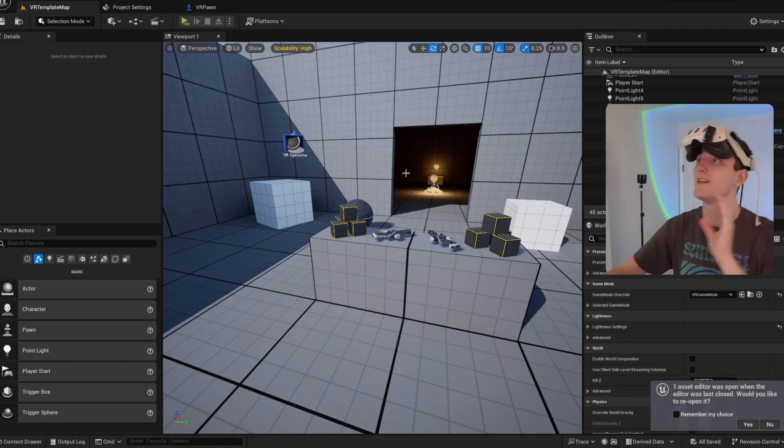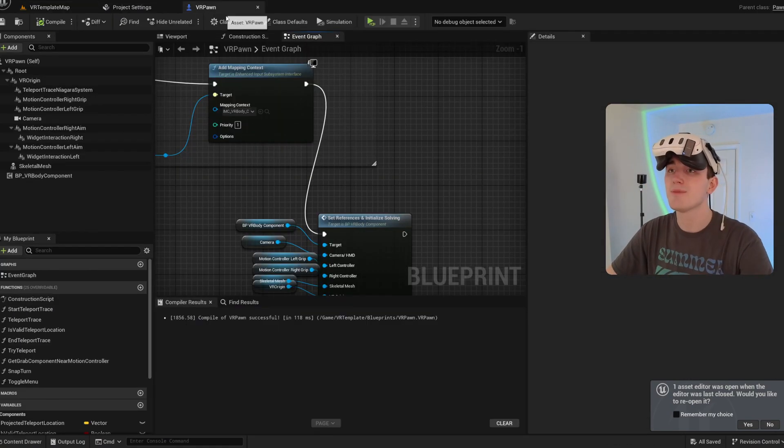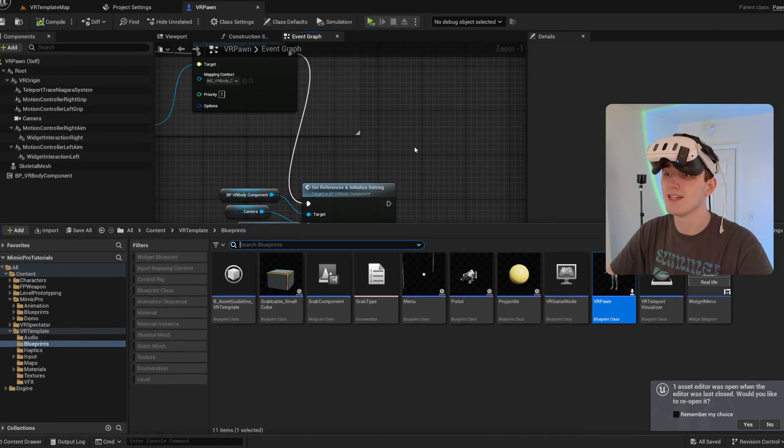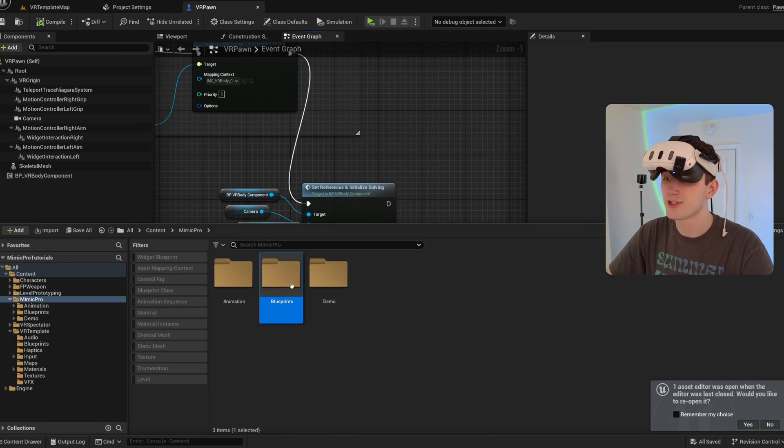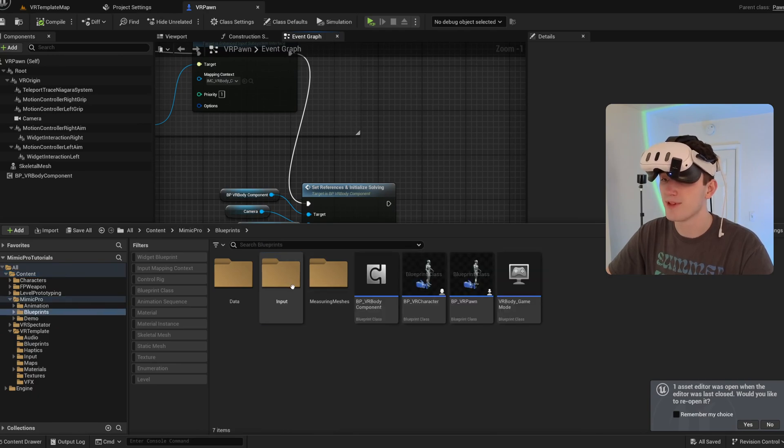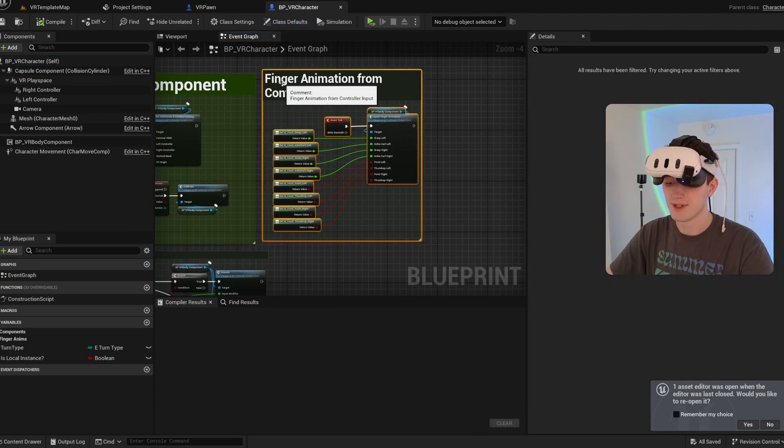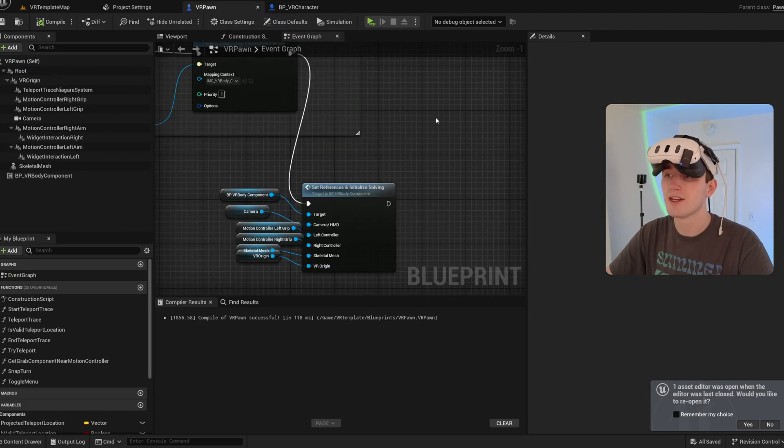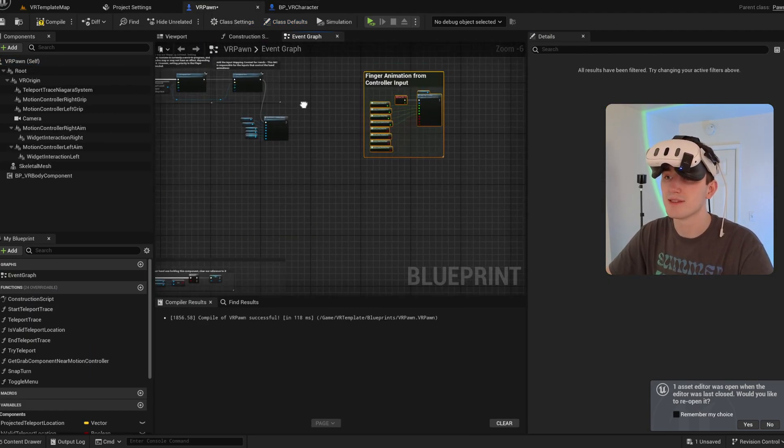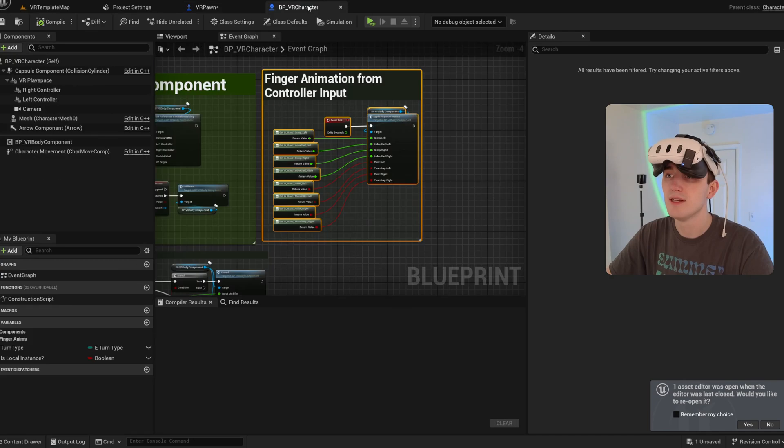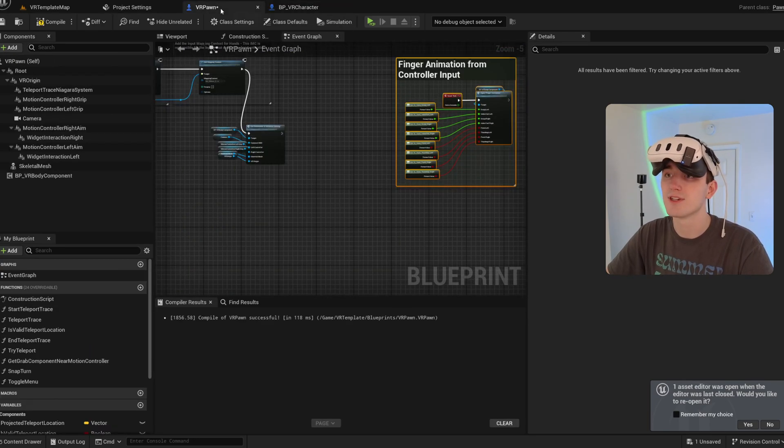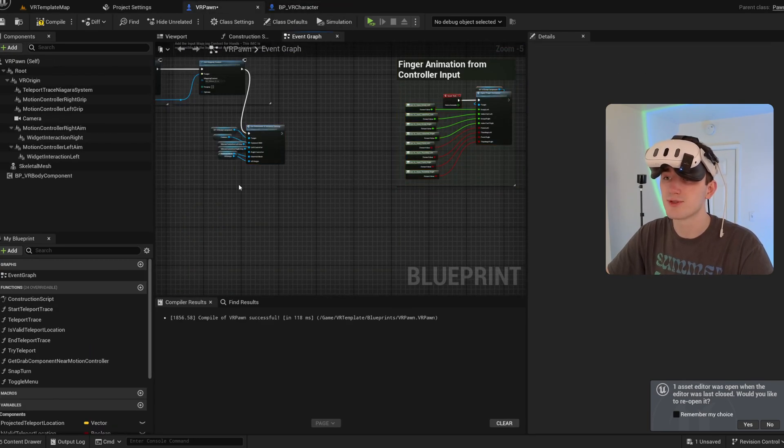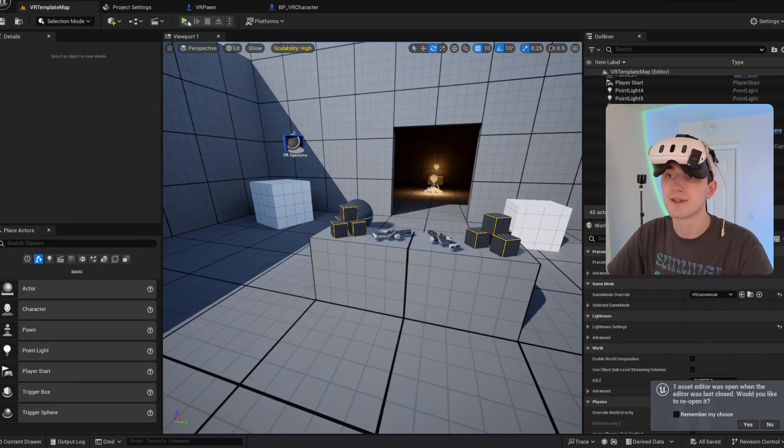So now we just need to add finger animation and a way to calibrate. And I'm literally just going to grab those from my example character blueprint. So this is the finger animation block. You just paste it in here. And then same for the calibration function. It will trigger when we click in our left thumbstick.